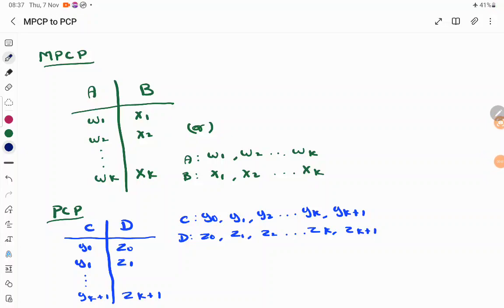Hello everyone. In this session we will see how to convert a modified version of the Post Correspondence Problem to a PCP problem. We need this conversion to prove that PCP is undecidable — we have converted a problem of a Turing machine to modified PCP, and to prove the equivalence of MPCP and PCP we have this conversion.